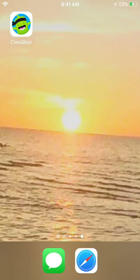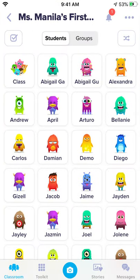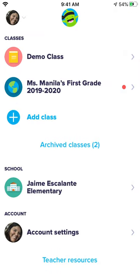Go ahead and click the ClassDojo app to open it up. Once you select that, sometimes you'll go straight to your screen. This is our class screen. What I want you to do is actually go up to the left-hand corner and click on that back arrow, and we're going to switch accounts here.